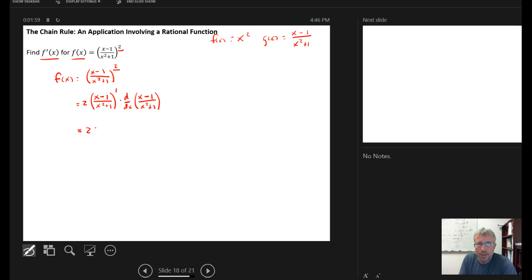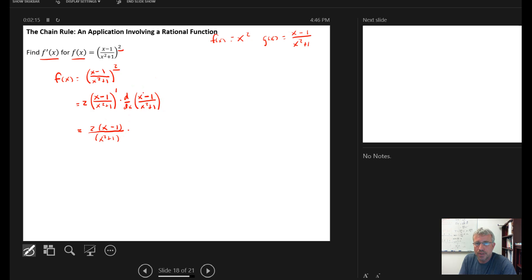I have 2 times — since these are to the first power I can drop the parentheses — so it's really going to be 2 times x minus 1 over x squared plus 1, times the derivative of this ratio. I'm going to use the quotient rule.